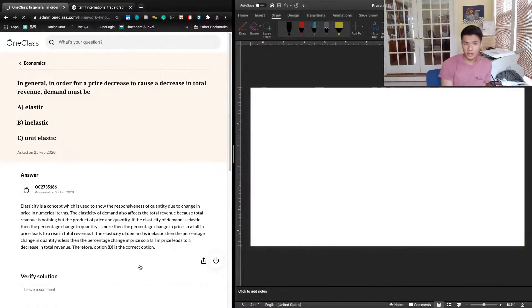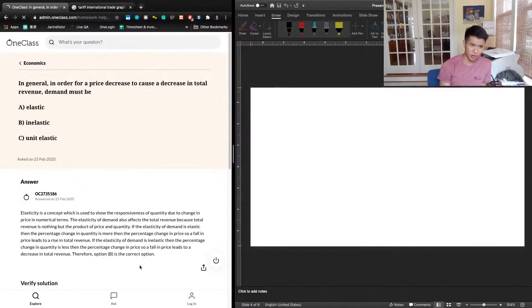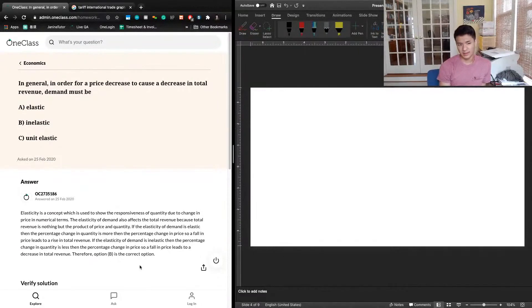The next question says: In general, in order for a price decrease to cause a decrease in total revenue, demand must be A) elastic, B) inelastic, or C) unit elastic.